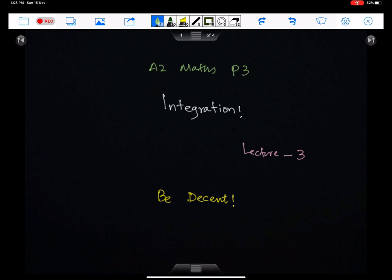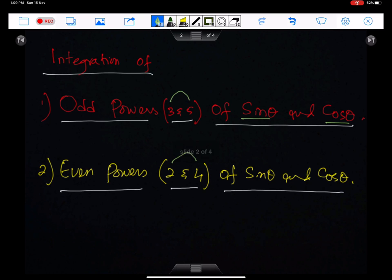Bismillah ar-Rahman ar-Rahim. Alhamdulillahi rabbil alameen. Integration, Lecture 3. In this lecture, I will discuss the integration of odd powers of sine theta and cos theta — odd powers meaning 3 and 5. And then I will discuss the integration of even powers of sine theta and cos theta, these powers being 2 and 4.